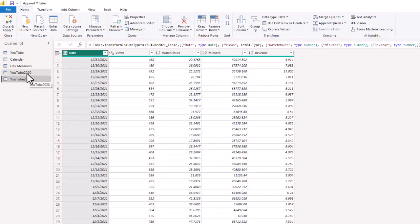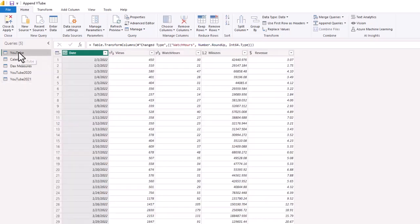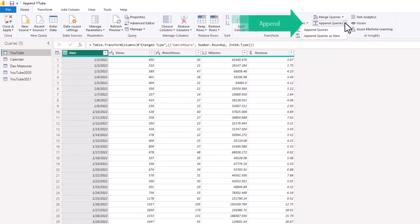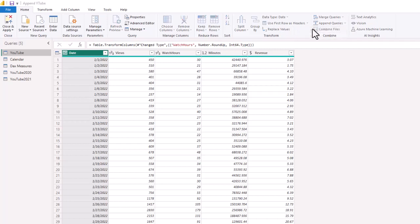Now we have 2021, we have 2020, and we have our original YouTube data. So what we're going to do from the home screen: we're going to select YouTube and we are going to append queries. Now this gives you two options: you can append queries or append queries as new. Appending queries as new would make a whole new table. In this example, we're going to append the queries because we currently have the data in our table for 2022 through May 31st of 2023, but we are going to add to this by adding 2020 and 2021.